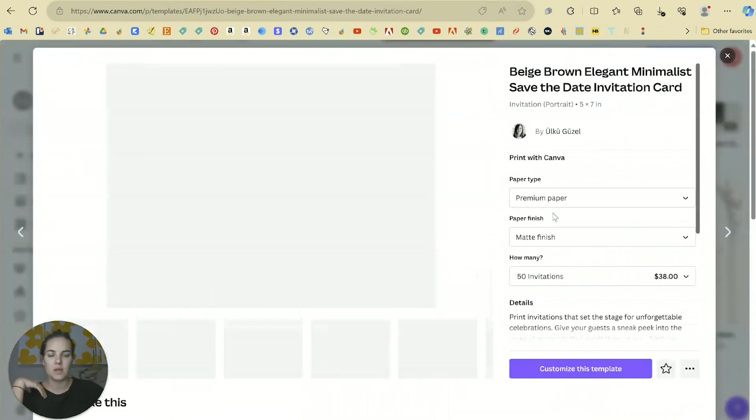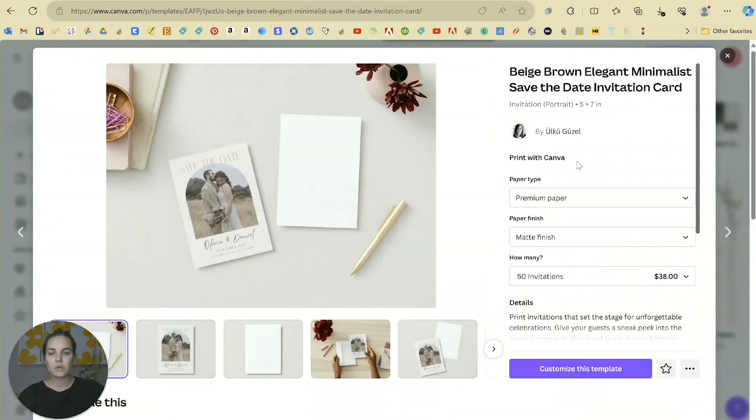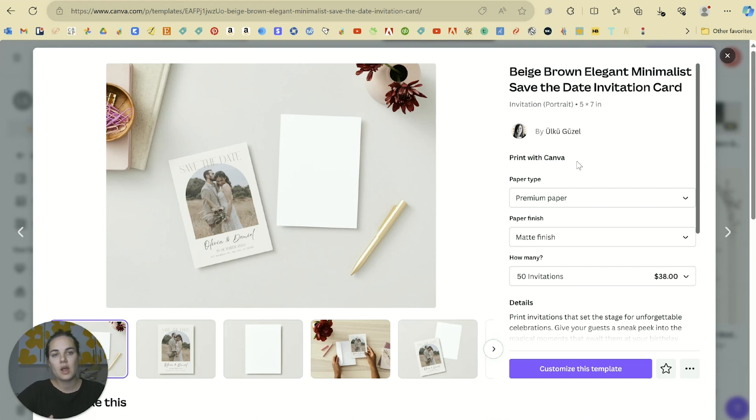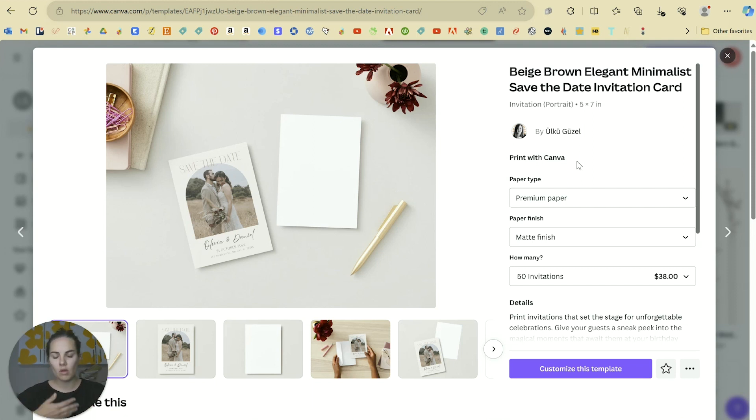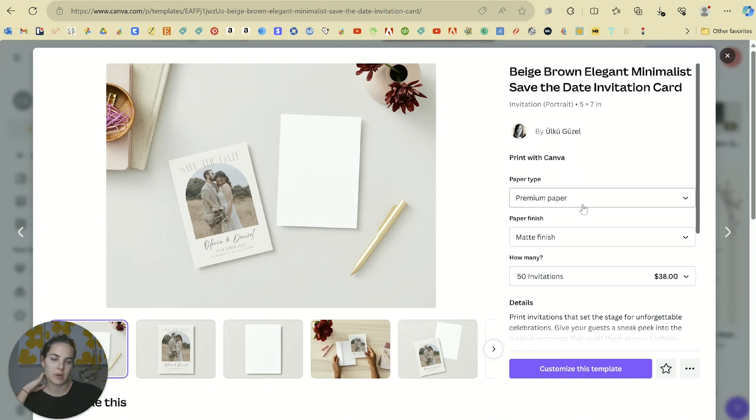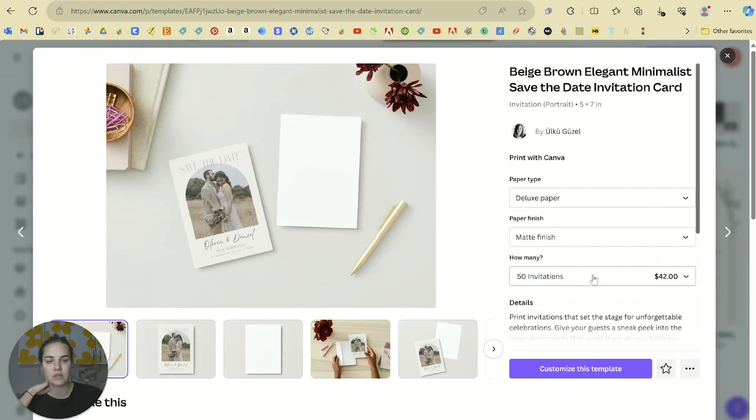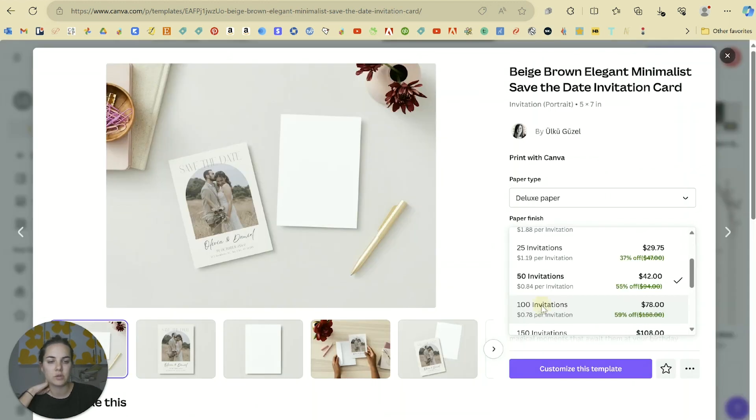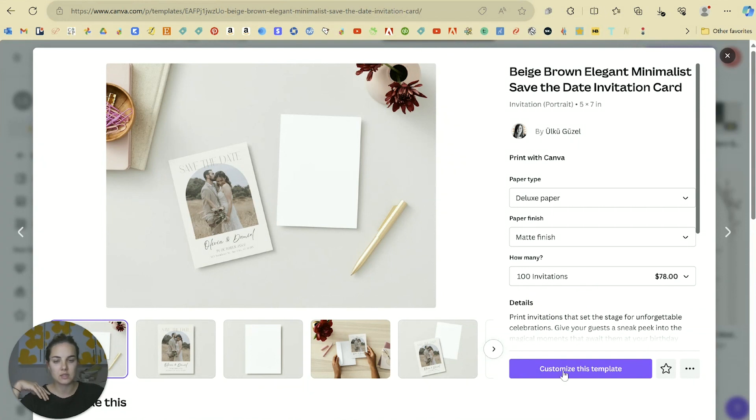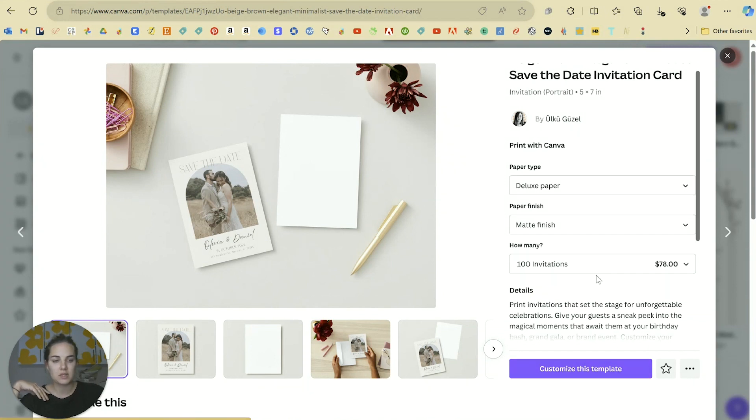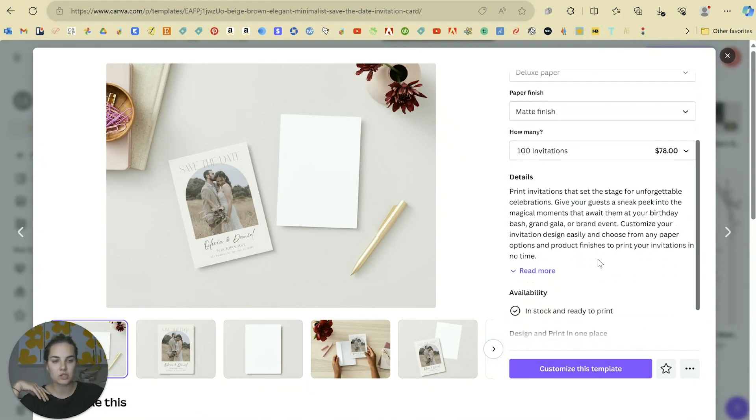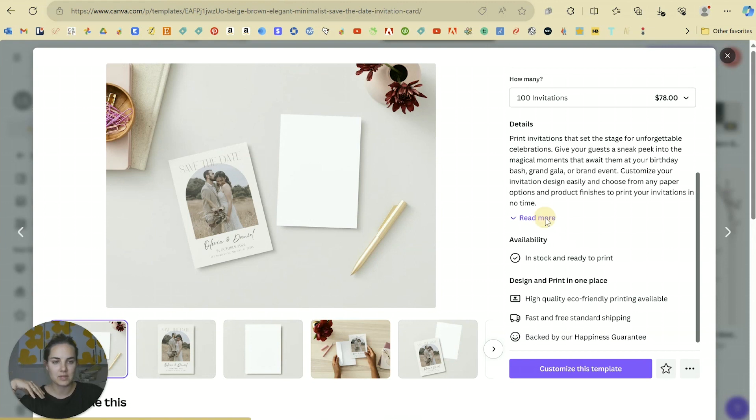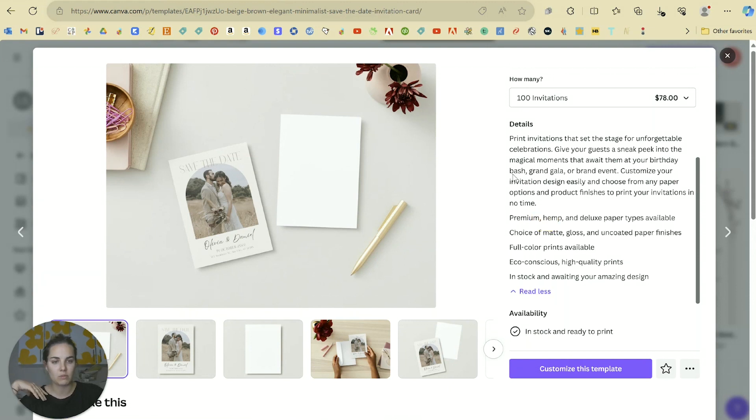All these templates are really beautiful and they're ready to customize and in a lot of cases print. I'm going to click on this save the date one, and this one is able to be printed with Canva. You absolutely don't have to do that if you'd like to print with any other printer. I have some other videos on my channel about my favorite print shops.